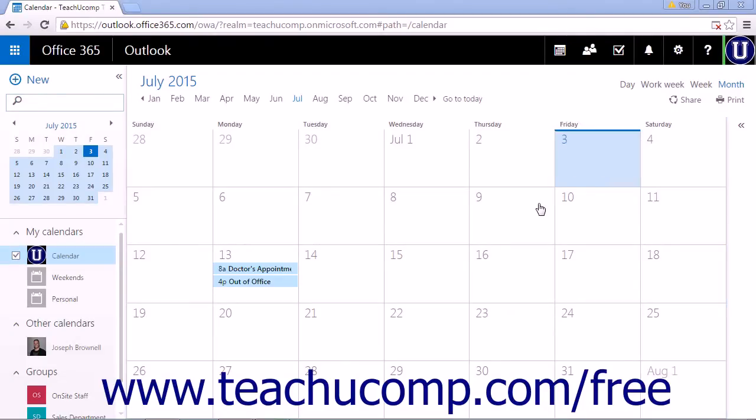A meeting in the Calendar app is simply an appointment that other people are invited to attend. When creating a meeting, you will invite attendees by sending them a meeting request email.